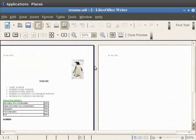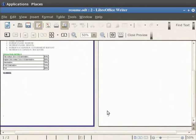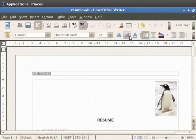This will be replicated on all the pages of the document. To get back to the original document, click on the Close Preview button.